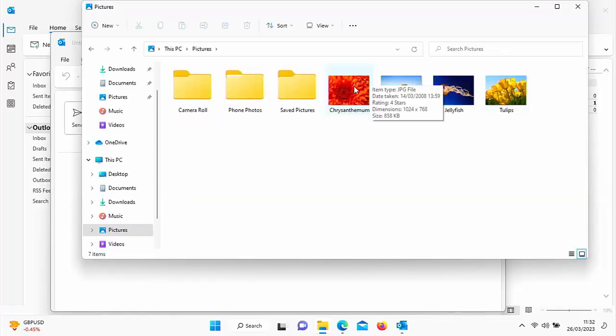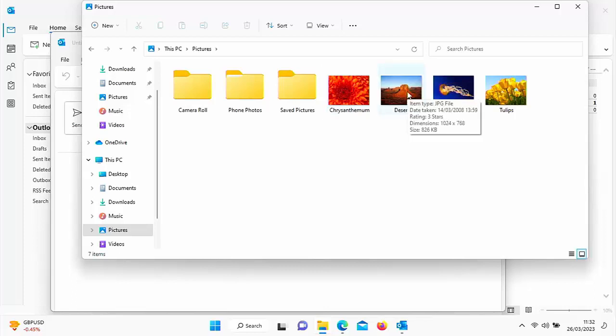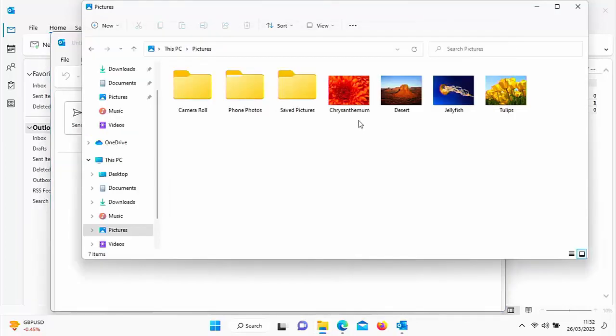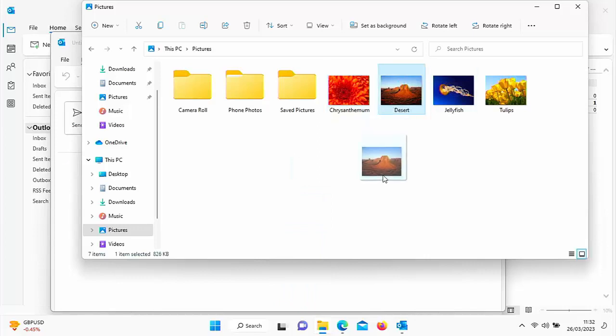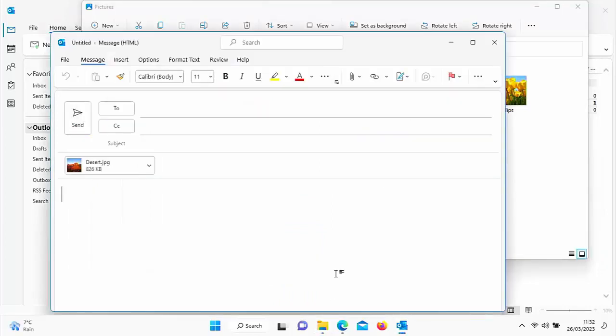Now I'm going to attach this picture here, the desert picture. So all I need to do is just make sure that I've got my email window open in the background, which is just here. And then what I need to do is drag the picture that I want to attach over the email window, then let go. And there you go, it's attached.